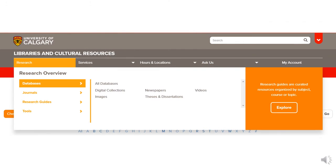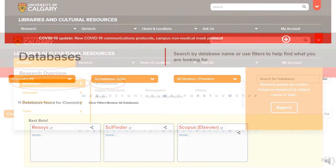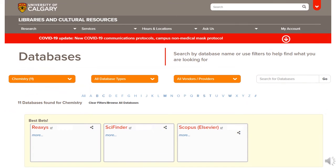To access Reaxys, go to the library website and go to the databases listing. Then use the drop-down menu to choose chemistry, and Reaxys will be one of the best bets.